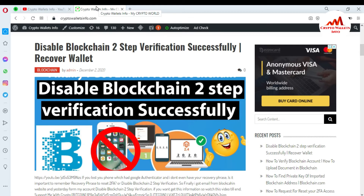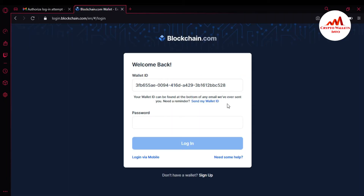Now I'm going to open my blockchain wallet. Today I'm going to disable 2FA verification and enable mobile verification. This is simple. I just go to blockchain.com and click on login — the page is now open in front of me.